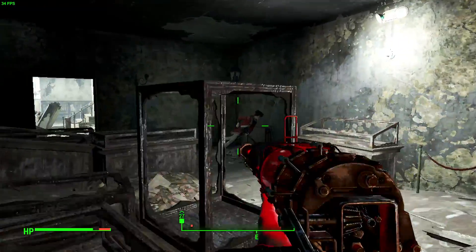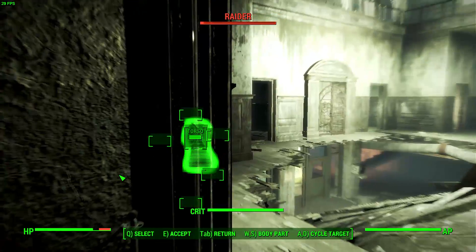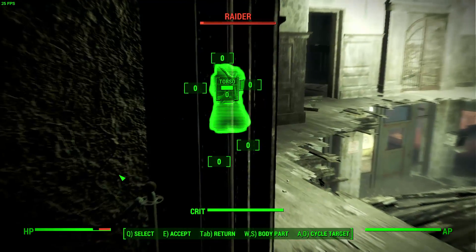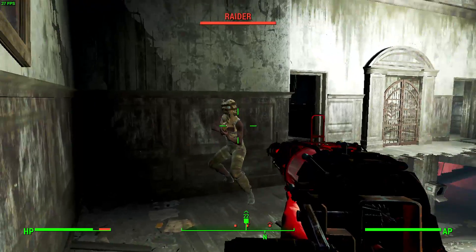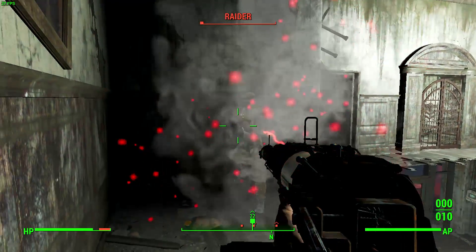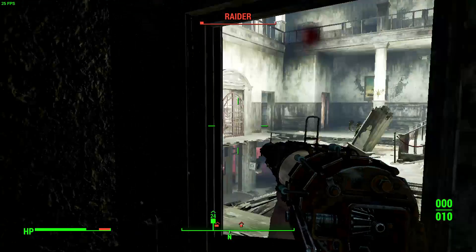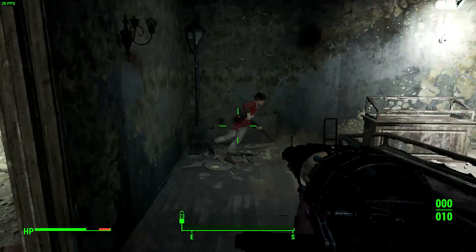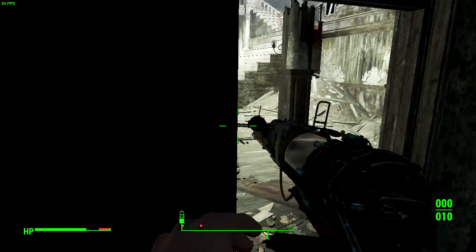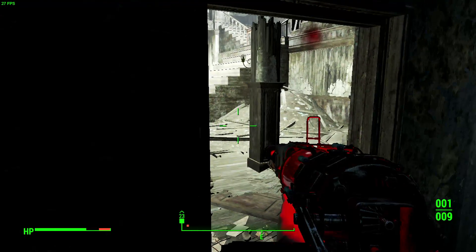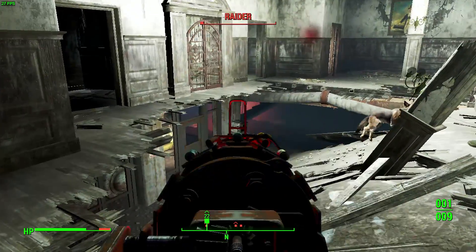That being said, the game does look reasonable even with the detail right down. You could reduce the resolution even further, but I think really then you're getting very hard to discern elements in the game if you're going to 800 by 600 or lower.